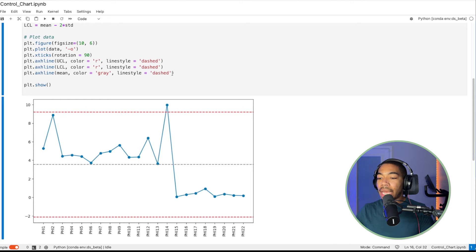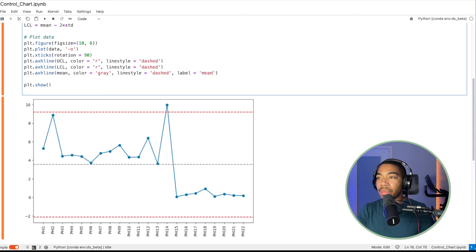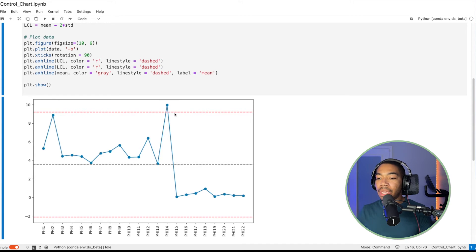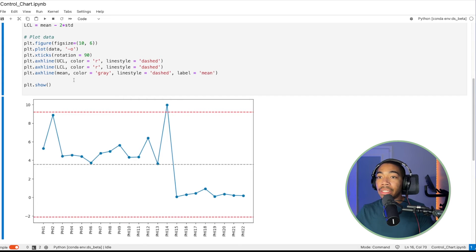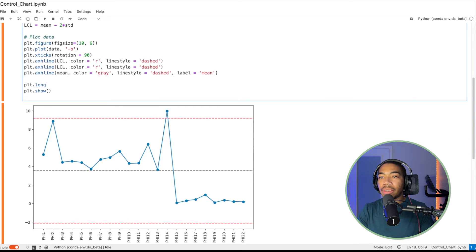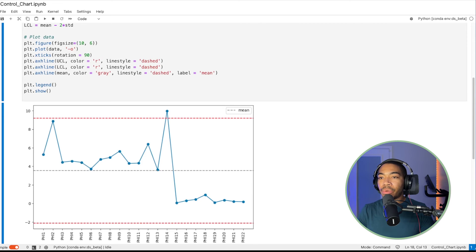We can add labels here. So we say label equals mean. If we then choose to go back and add a legend. Actually, let's do that. Let's add a legend, plt.legend. This is good practice.